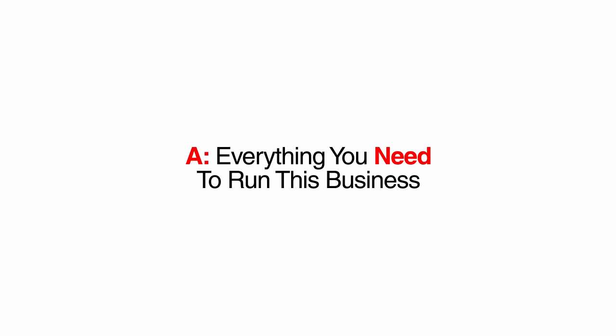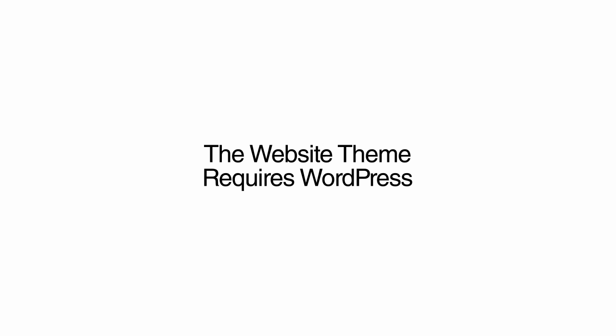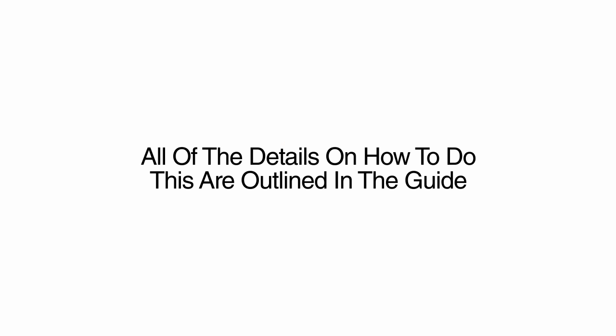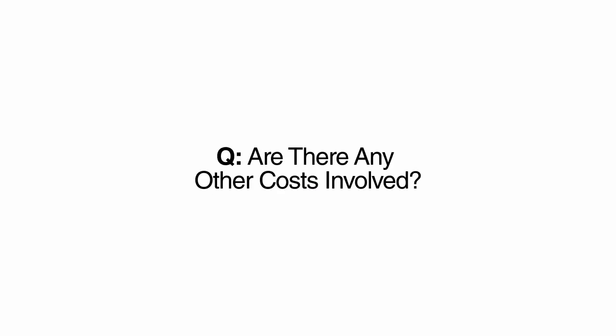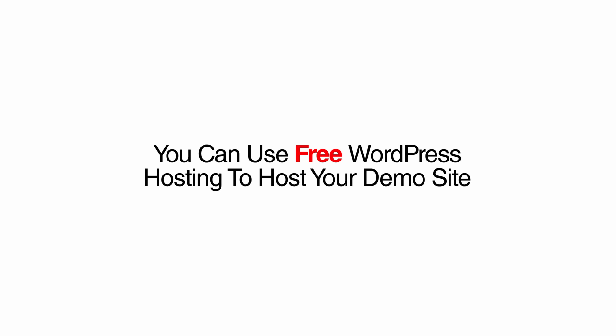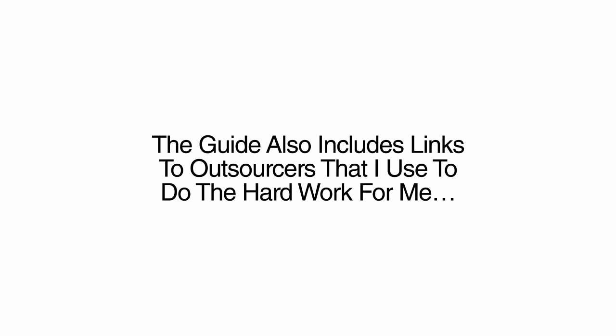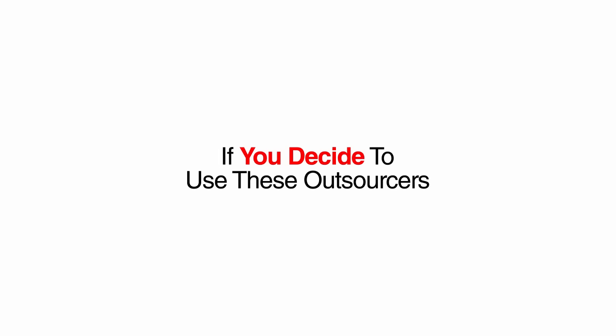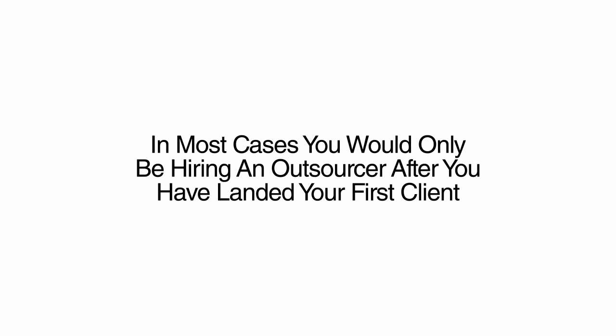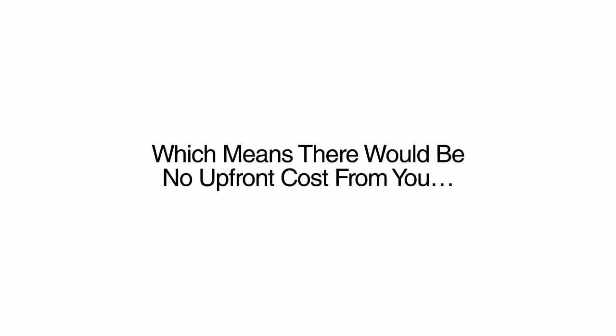Do I need any special software to make this work? Everything you need to run this business is included in this package. The website theme requires WordPress, which is free software you can download and install in about five minutes. All the details on how to do this are outlined in the guide in a step-by-step fashion. Are there any other costs involved? This business opportunity does not require any additional purchases to run. You can use free WordPress hosting to host your demo site, and use your current email to reach out to business owners. The guide also includes links to outsourcers that I use to do the hard work for me. If you decide to use these outsourcers, you will need to pay them from $5 to $100, depending on the work involved. In most cases, you will only be hiring an outsourcer after you have landed your first client, which means there will be no upfront cost for you.